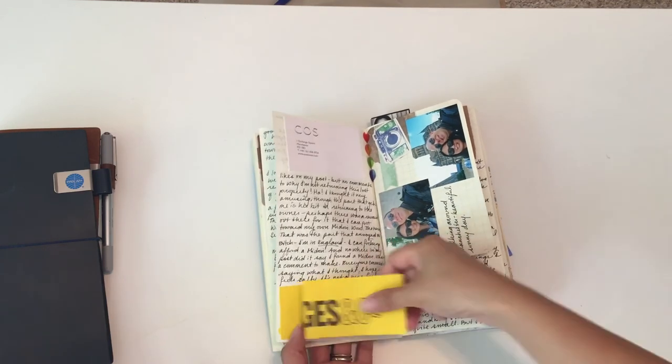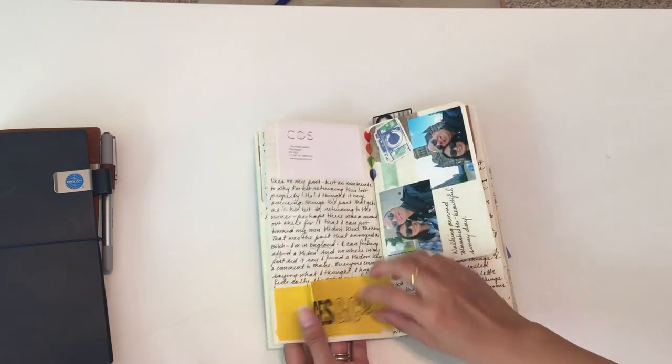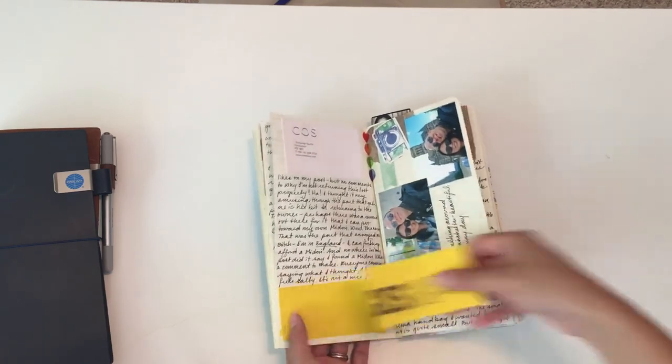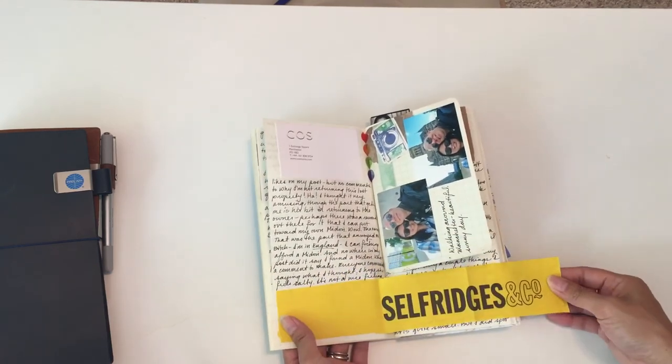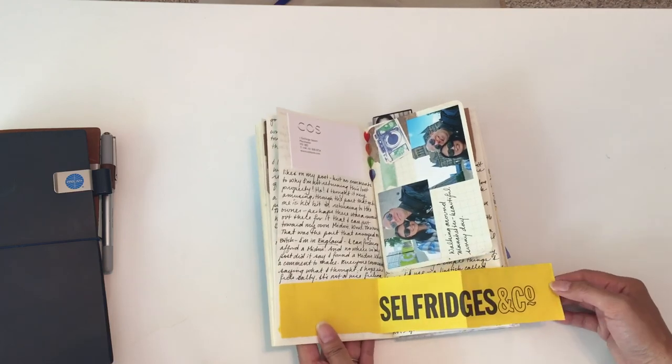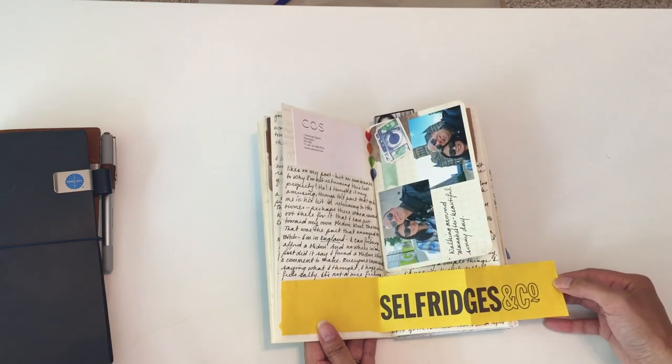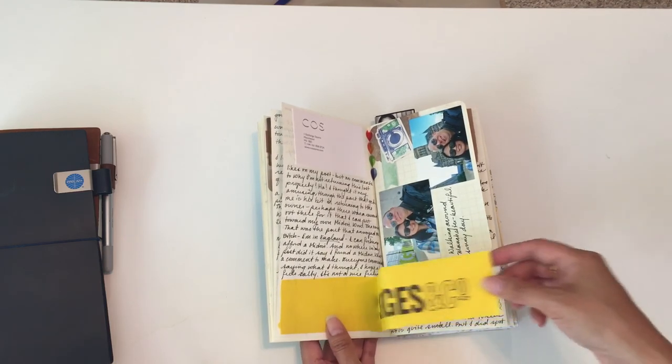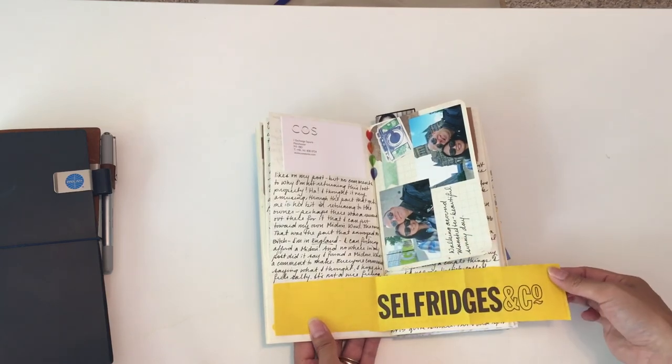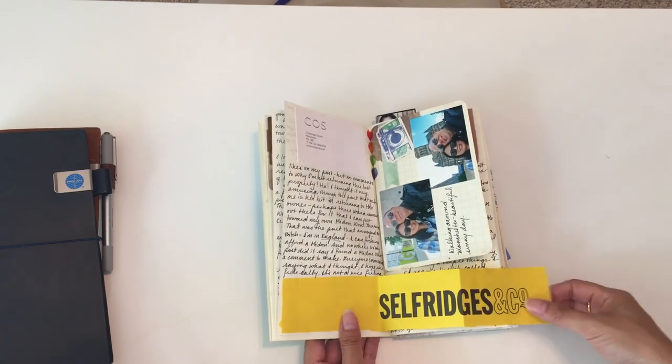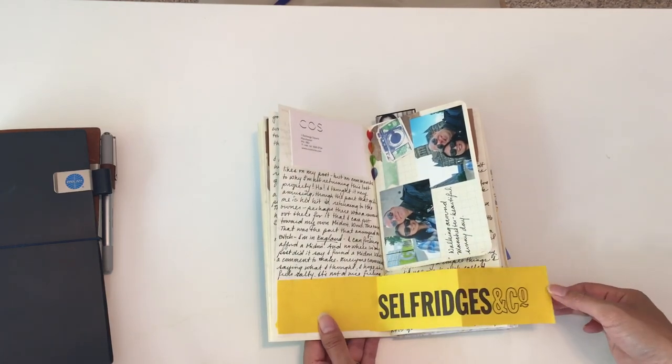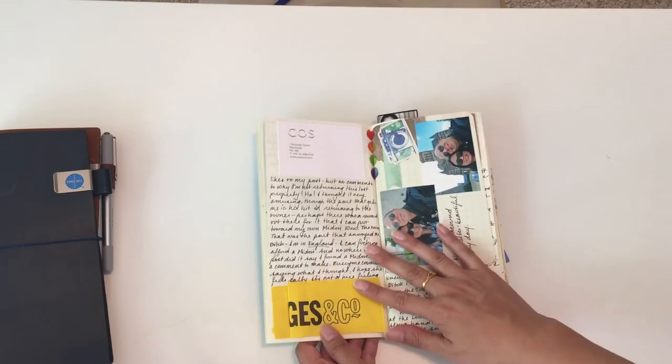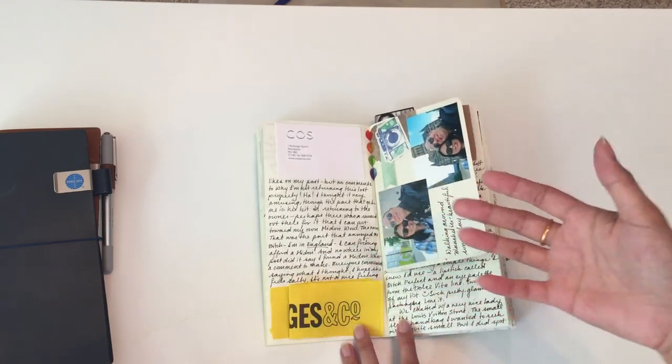We went to Selfridges at Manchester. That was my first time ever going, so I cut the bag up—that's a great way for you to remember it. If they don't have a brochure or store map or something, you can just take the bag and cut it up and just cut out the logo or if they have a cool graphic on it. That way you're not stuck with bringing home a big bag.